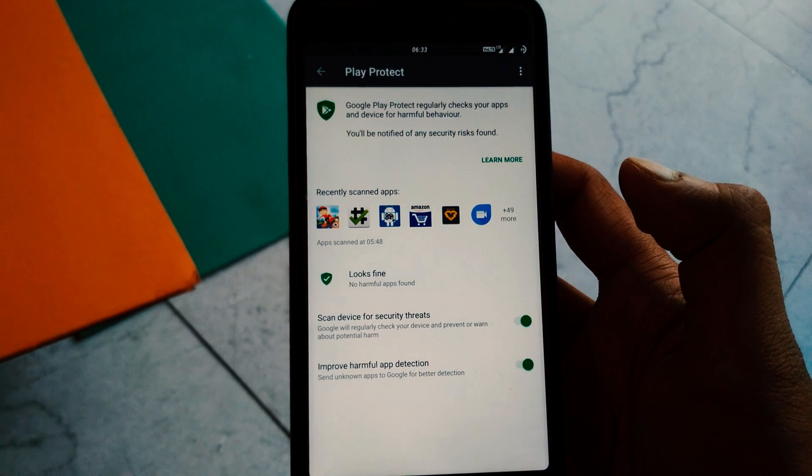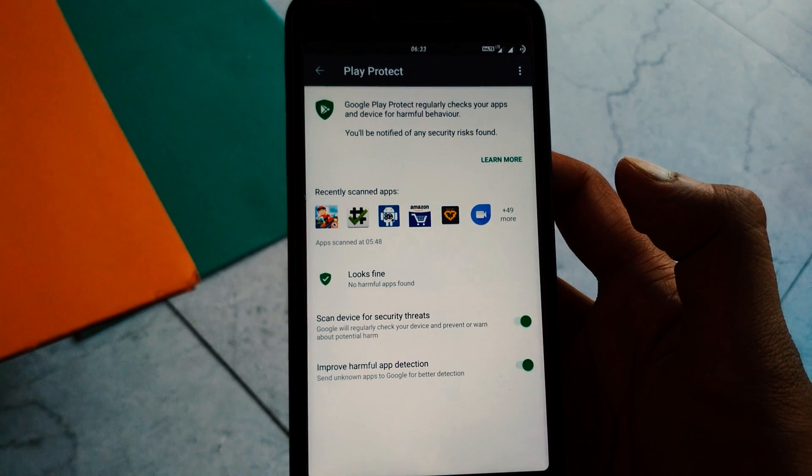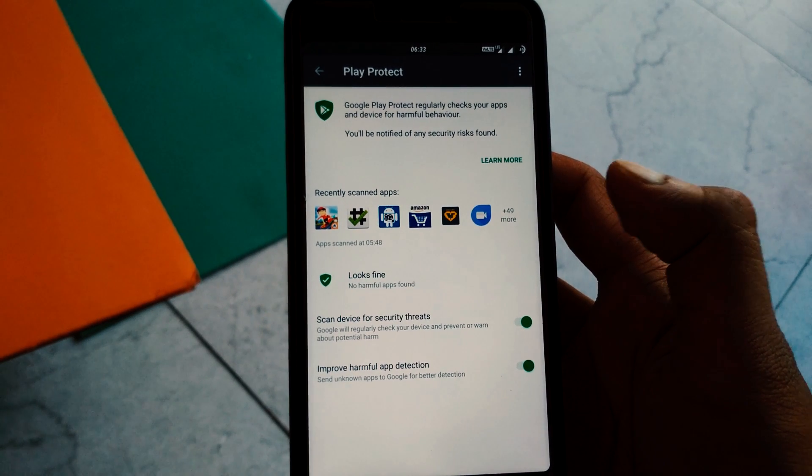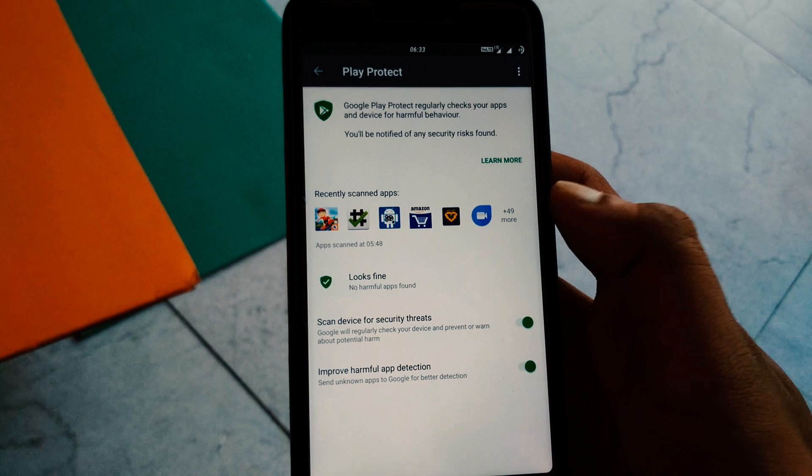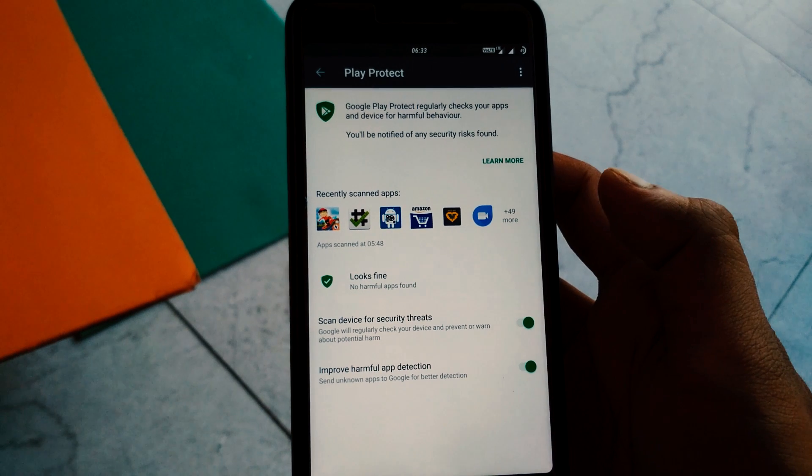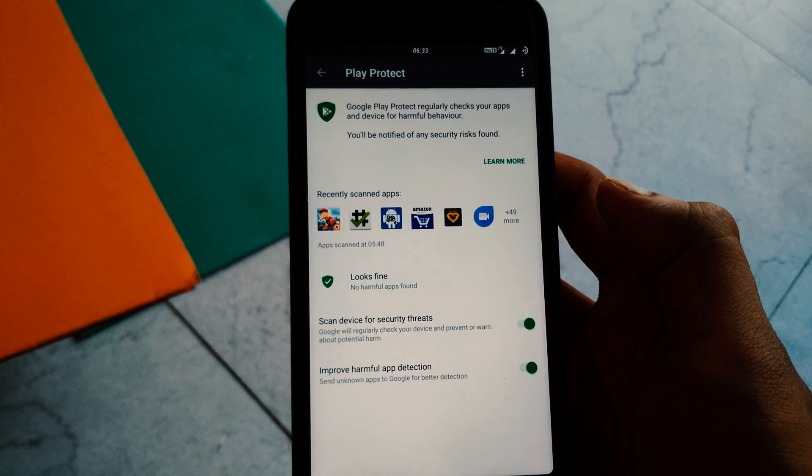It will be turned on by default, which means all the installed apps on your device will be frequently scanned for malware by the service.